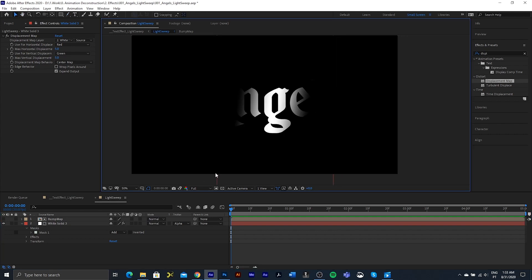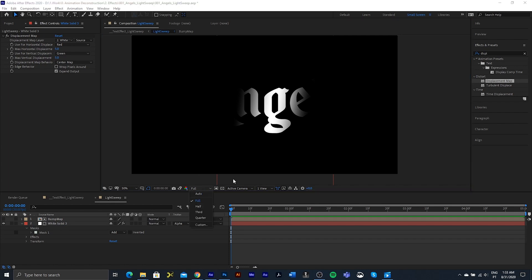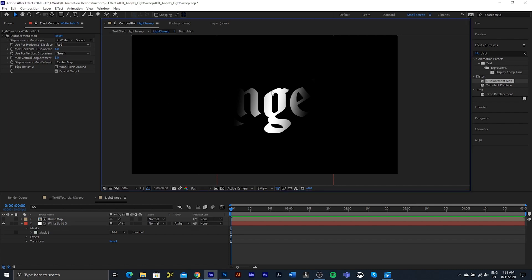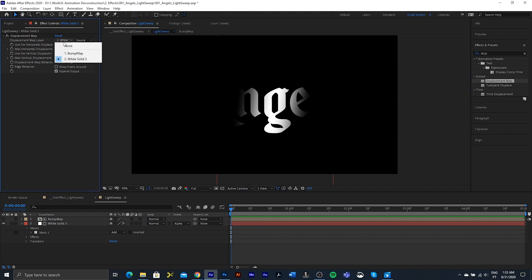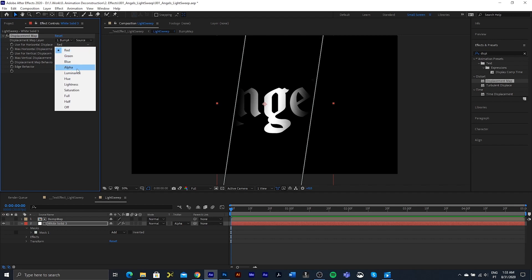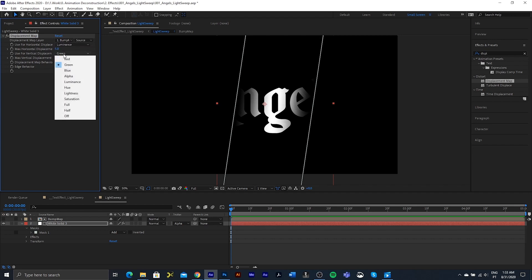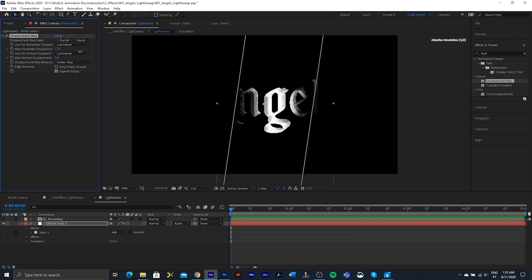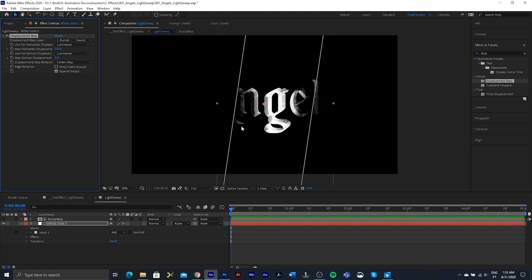With my viewport actually set to full just so I can see the full resolution of the image, I'm going to start changing this displacement map and the settings. So I want the bump map to be the displacement map layer, and I want to change red to luminance and green to luminance, and we are going to start pulling this up, and you can already see very quickly that we are displacing this light sweep onto the text.